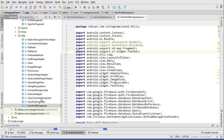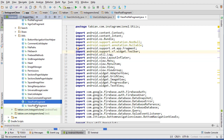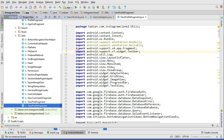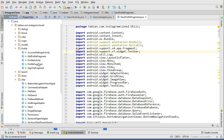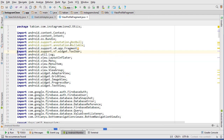Notice the naming convention I'm using here. ViewCommentsFragment is the universal view comments for anybody. ViewPostFragment is for anybody to view a post. And ViewProfileFragment is going to be for anybody to view someone else's profile — just like ProfileFragment is for viewing your own profile, ViewProfileFragment is for viewing someone else's profile.